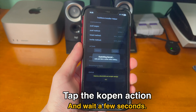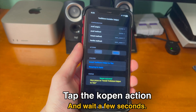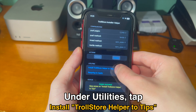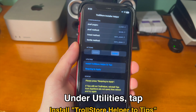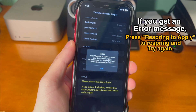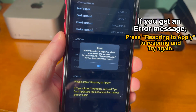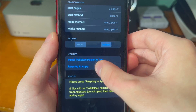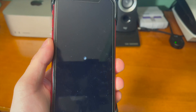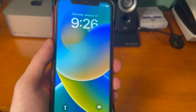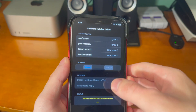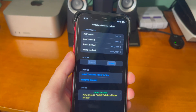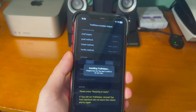Tap the KOpen action and wait a few seconds. Then under Utilities, tap 'Install TrollStore Helper to Tips.' It'll say Installing Troll Helper, and if you get an error message, press 'Respring to Apply' to respring and try again. If it keeps crashing, just keep trying — once your device resprings, go back into the app and repeat the same process and hopefully it should work.